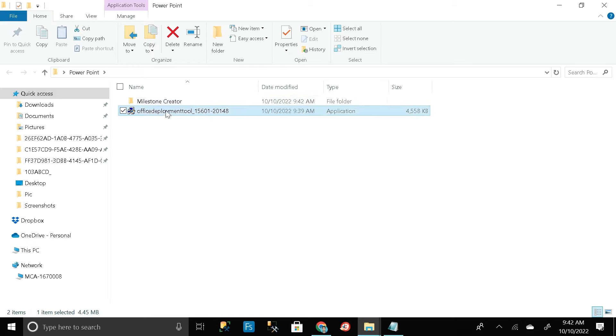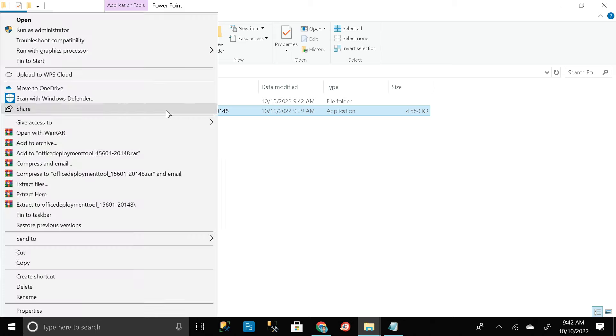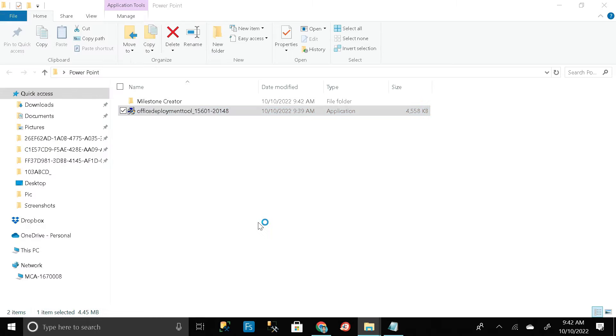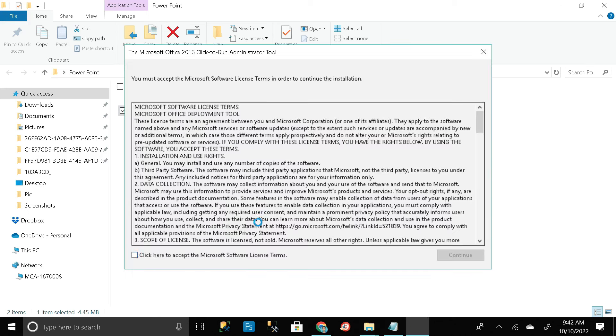Rename that folder 'Milestone Creator' — you can give it any name. Then click on the exe file, right-click, and select 'Run as Administrator,' then click 'Yes.' Check the checkbox.